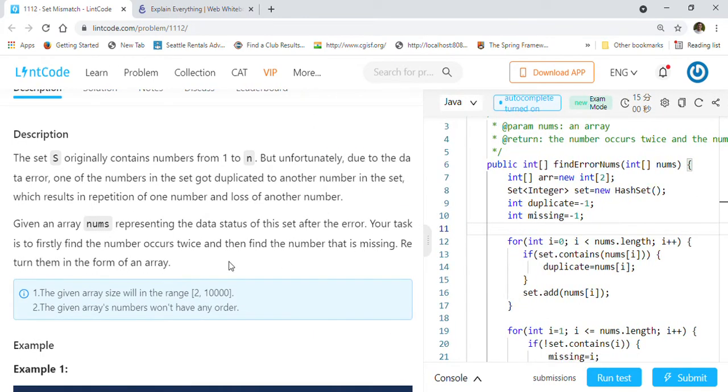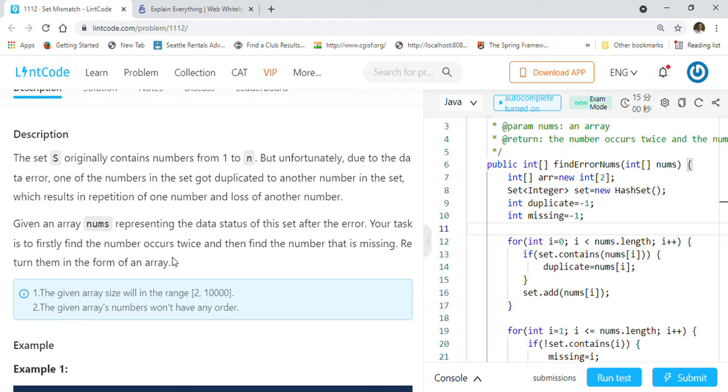The set S originally contains numbers from 1 to n, but unfortunately due to data error, one of the numbers in the set got duplicated to another number, which results in repetition of one number and loss of another number. Given an array nums representing the data status of this set after the error, your task is to firstly find the number that occurs twice and then find the number that is missing. Return them in the form of an array.